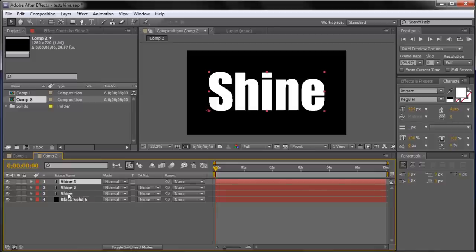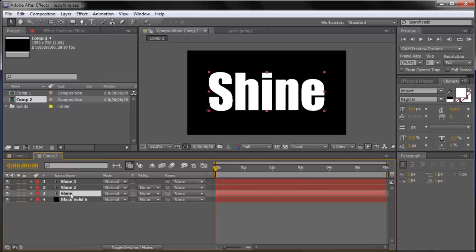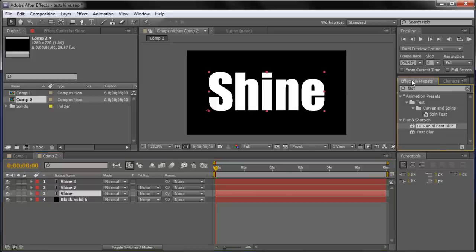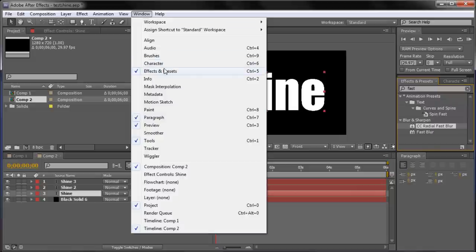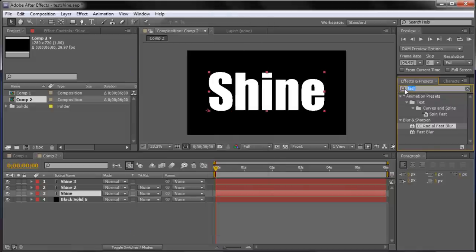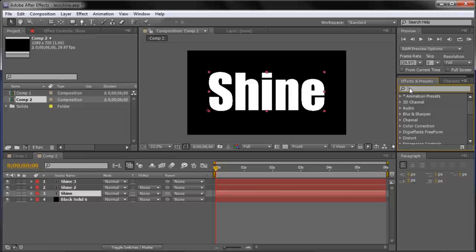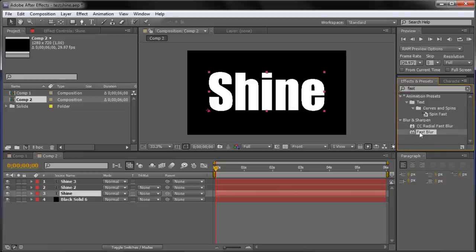Now that we have this, we're going to start adding the effects to our text. Click on your first text layer — the bottom one that's right above the background. Then go over to Effects and Presets. If you can't find it, go up to Window and then Effects and Presets. We're going to search for Fast Blur, so type 'Fast' in the search bar. Drag the Fast Blur down onto the first text layer.